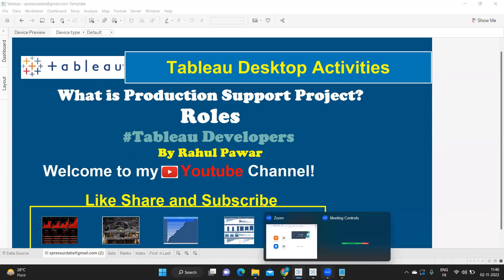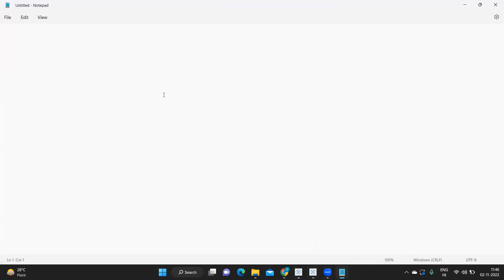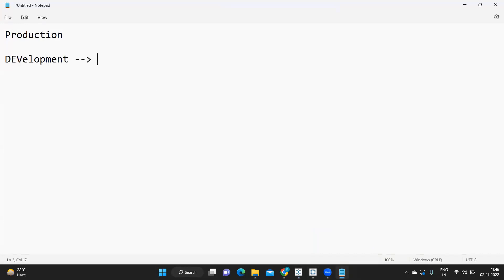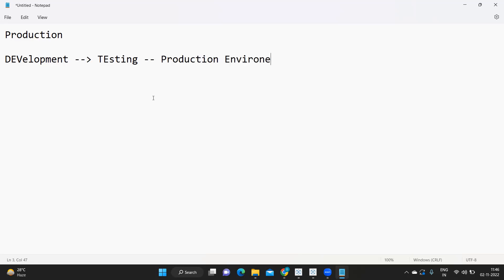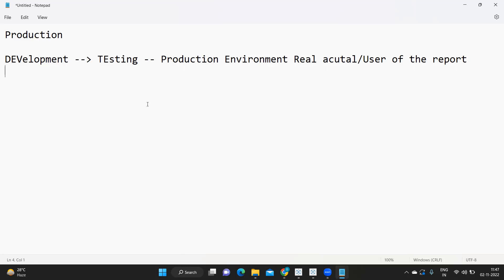When we say production support project, when does the word 'production' come into picture? First, development of your report happens, then testing happens. After that, reports are migrated to a production environment where the real or actual users of the report will use your report.